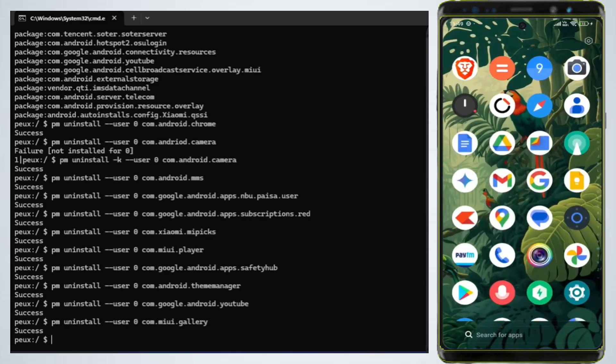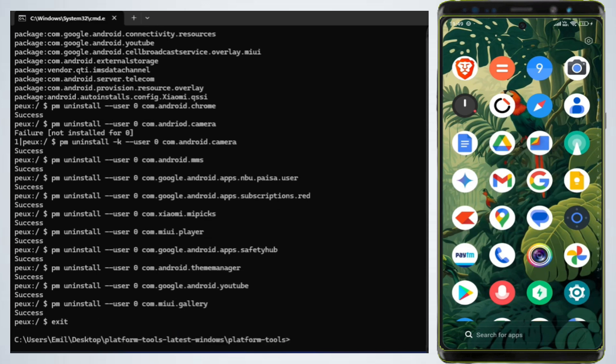Step 9: Exit ADB. Once you're done, type Exit in the command prompt and press Enter to close it. Disconnect your phone from your laptop.